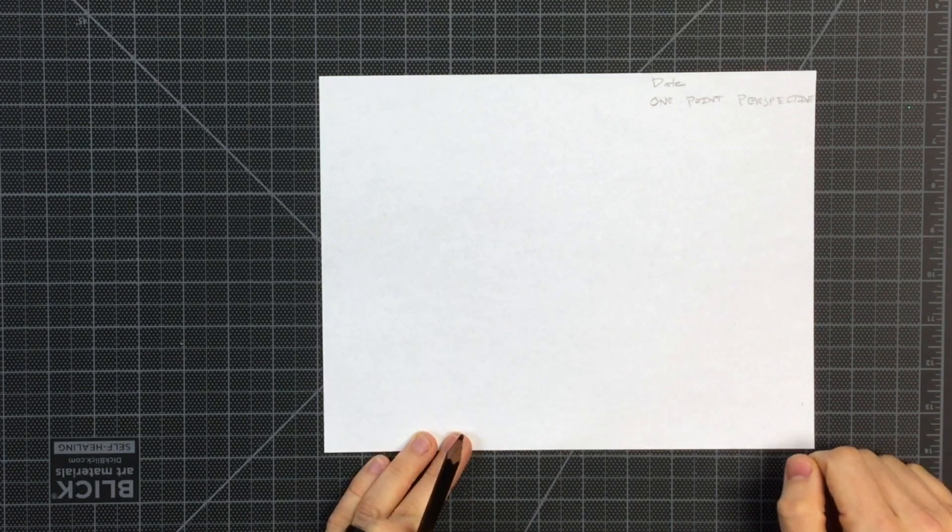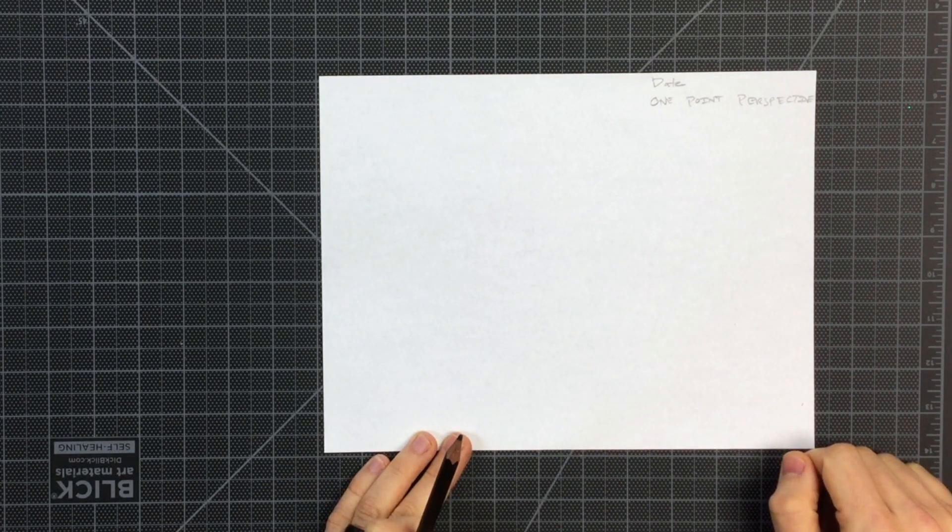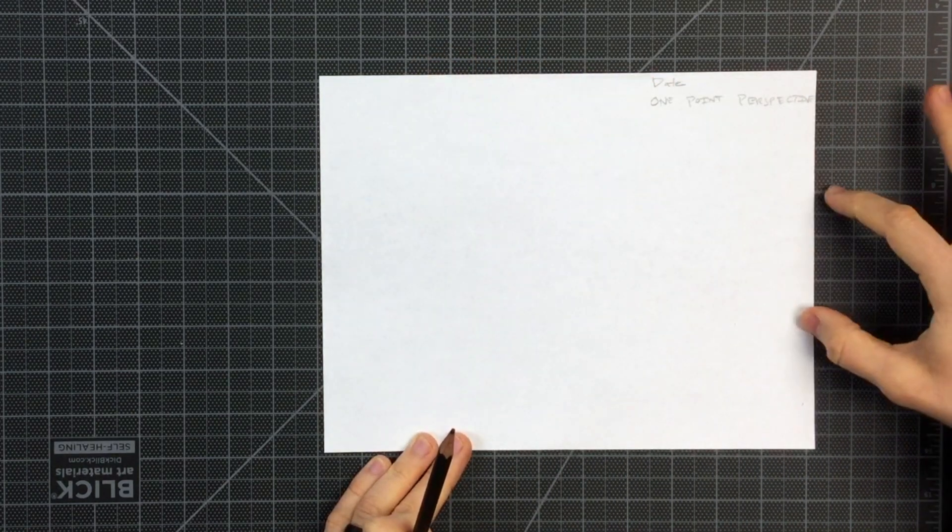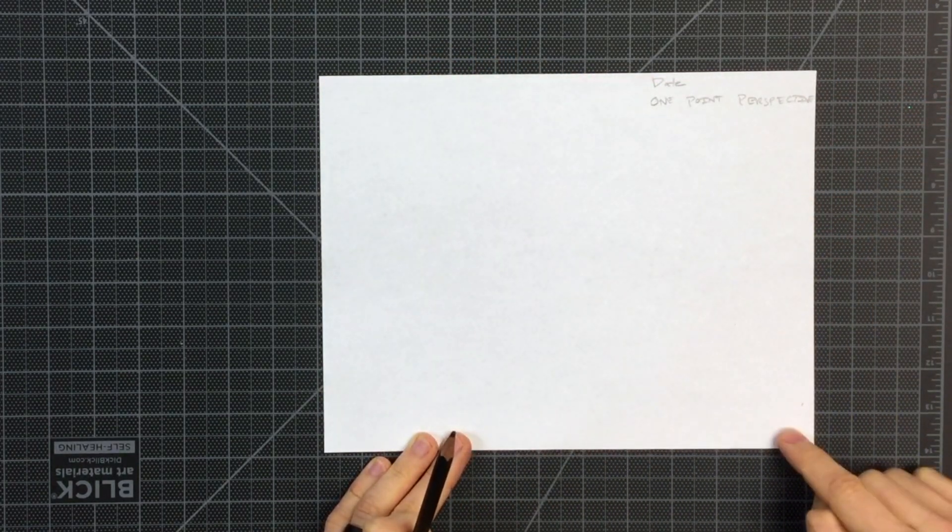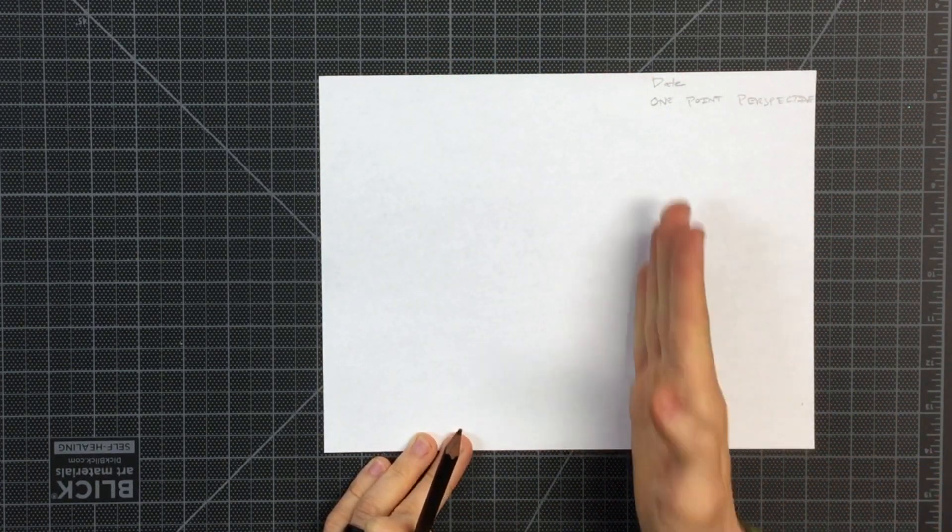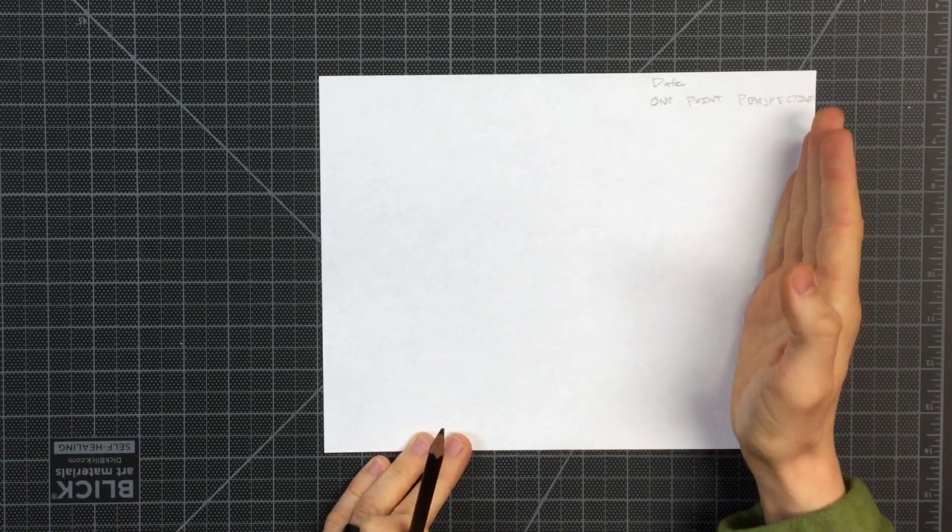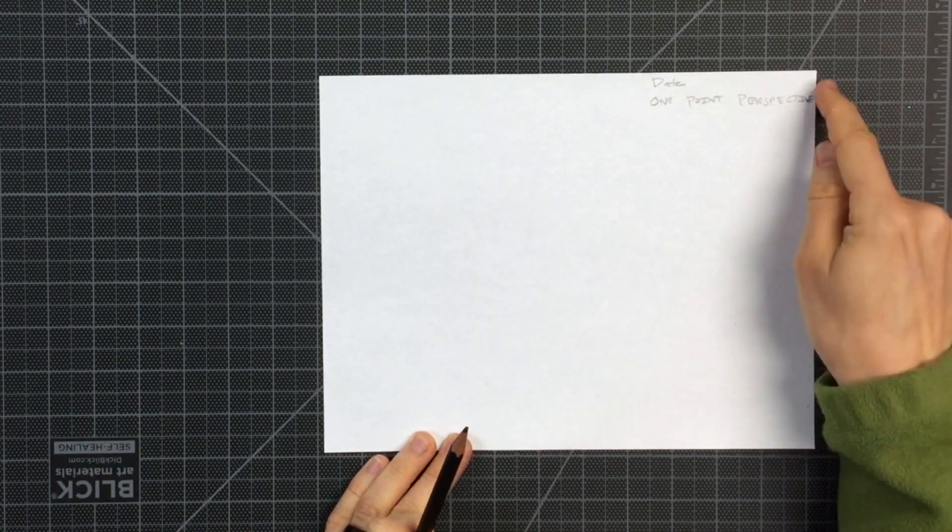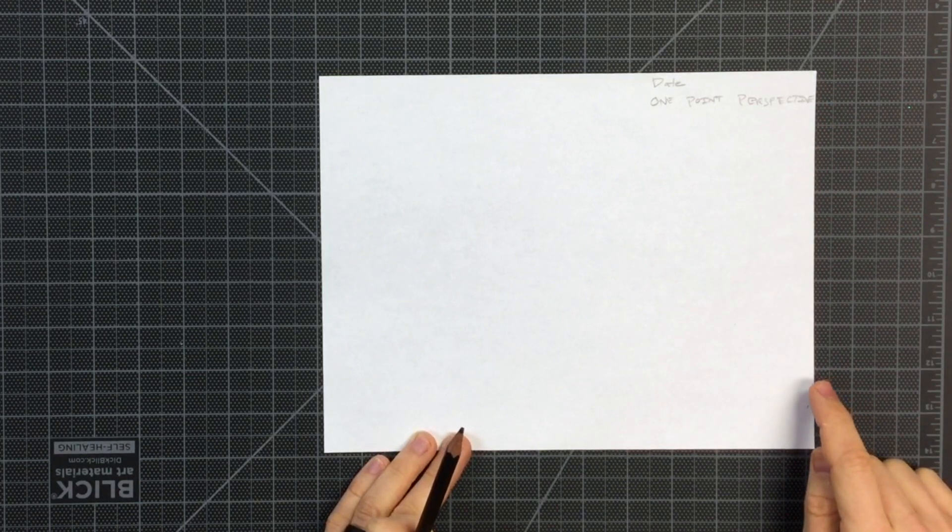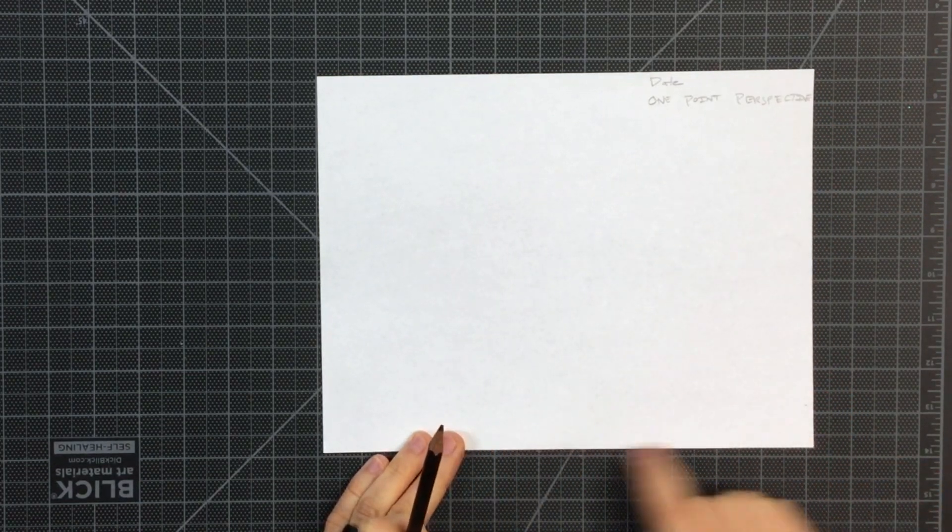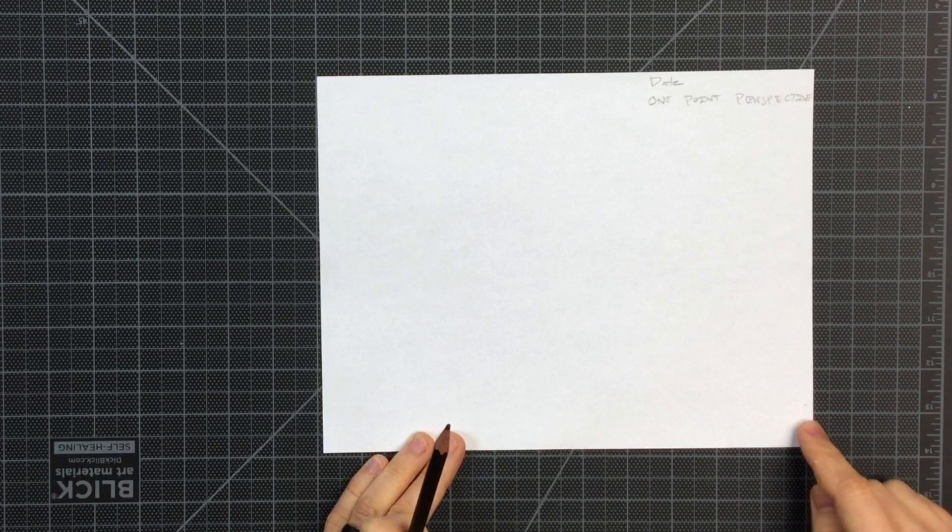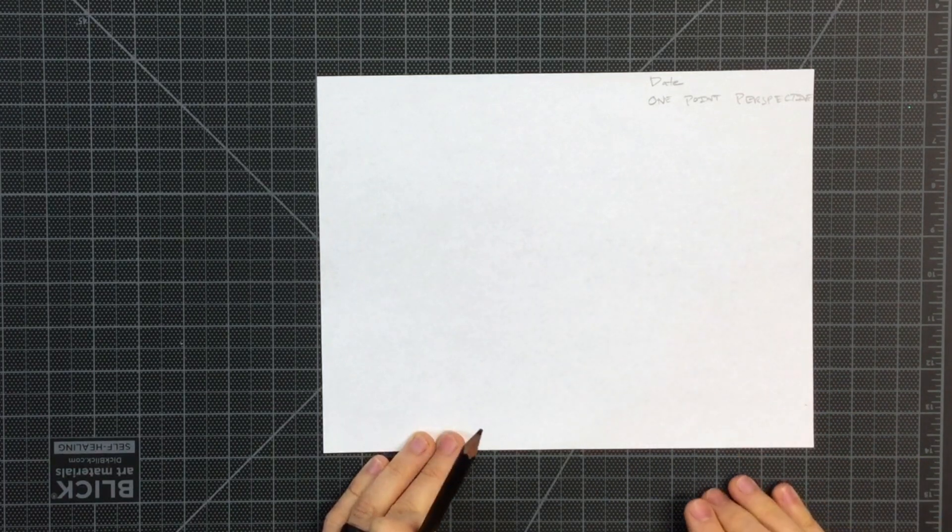When we draw in one-point perspective, we want to be sure and keep our horizontal lines parallel to the edges of our paper and our vertical lines are also going to be parallel to the edge of our paper. So our height will always be vertical and our width will always be horizontal, but our depth is going to have angles.